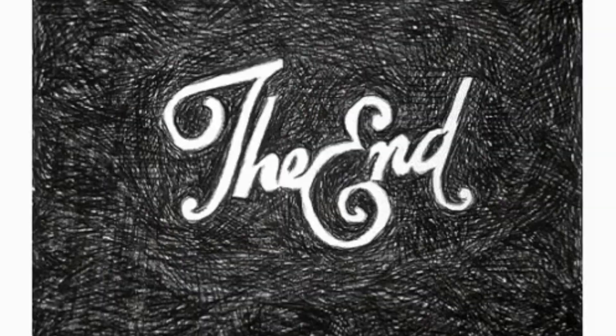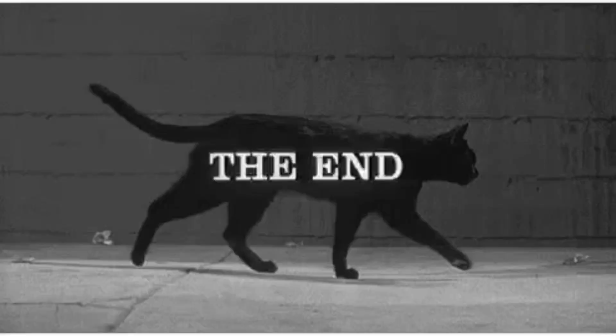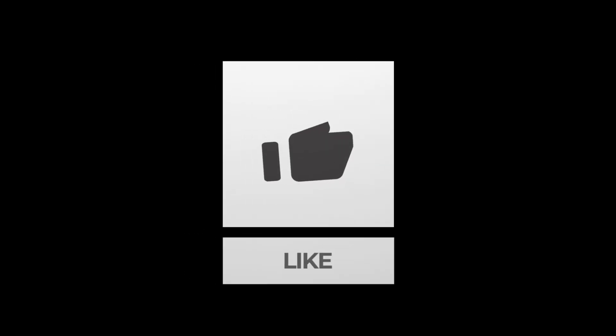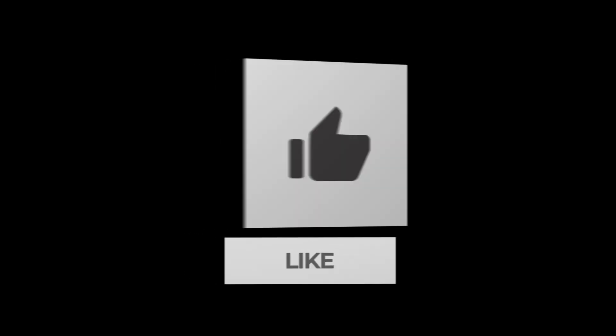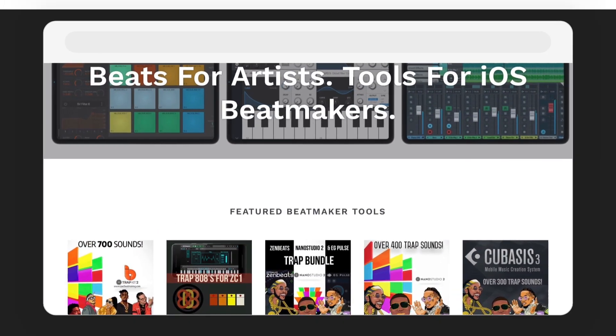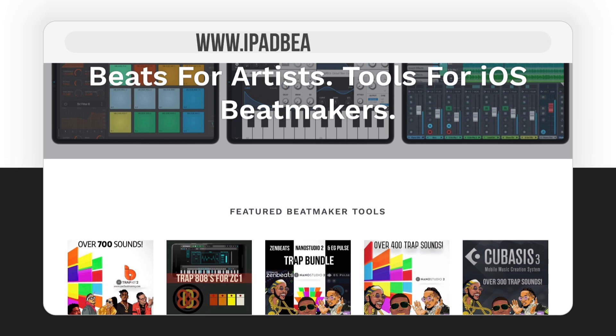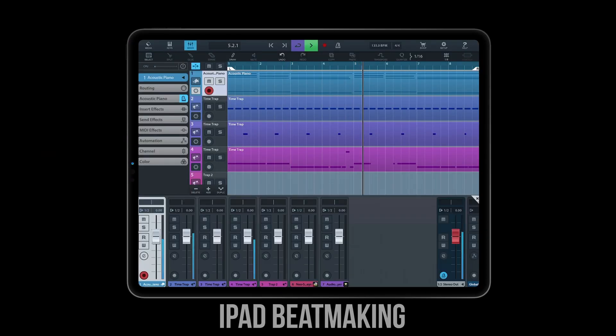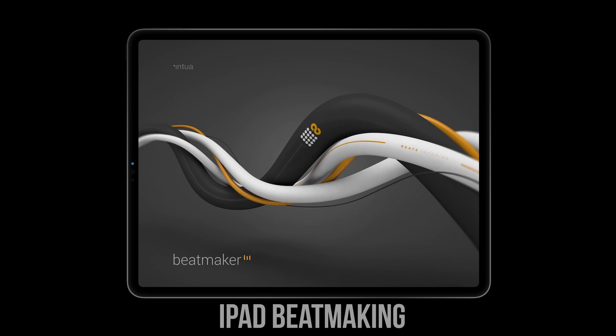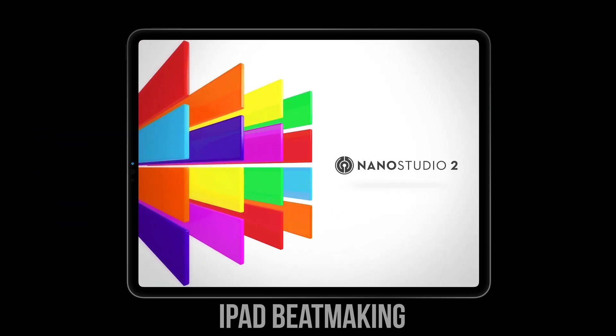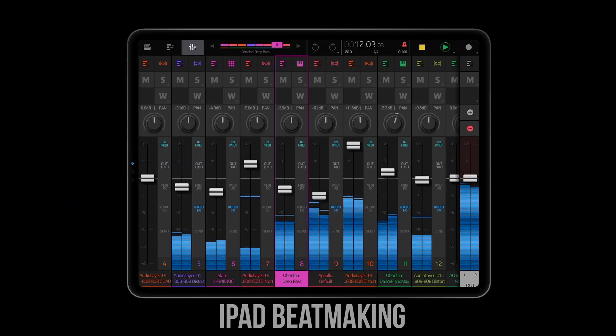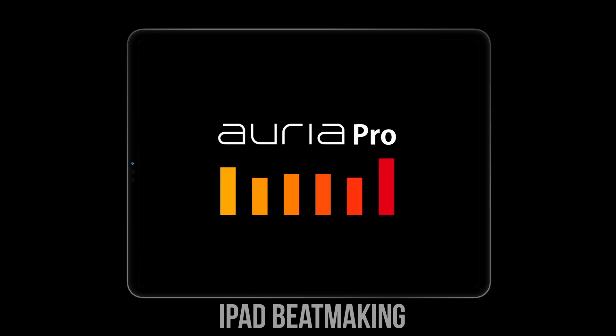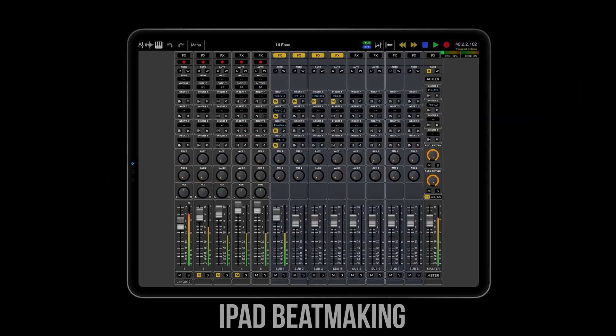And with that said, we're about to get out of here. We hope you enjoyed this video. And if you did, please be sure to hit the like button as well as the subscribe button and the notification bell so that you don't miss out on the latest news, tips, tricks, sales, beats, reviews, updates, and more. And be sure to check out some of the best kits available for iOS at iPadBeatMaking.com. It's iPadBeatMaking.com. Peace.